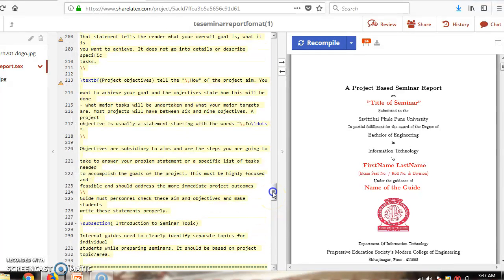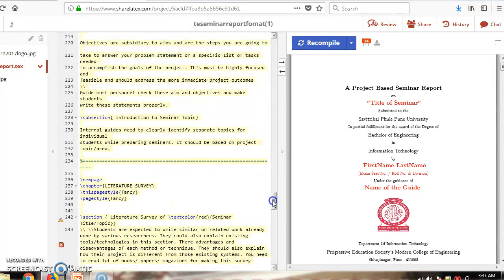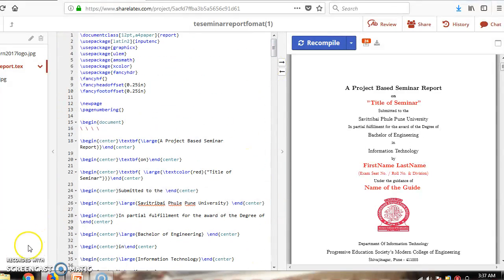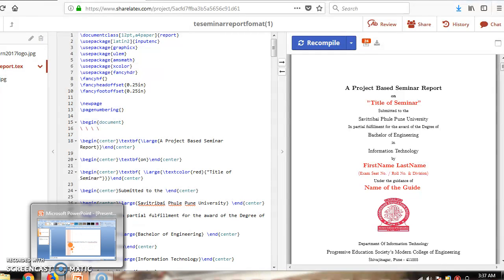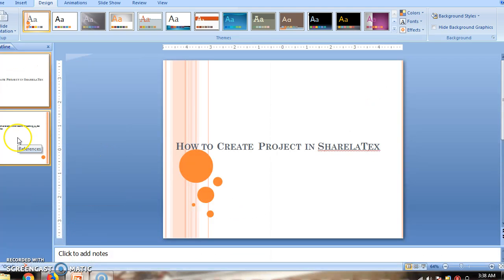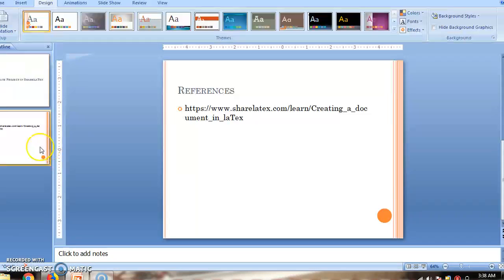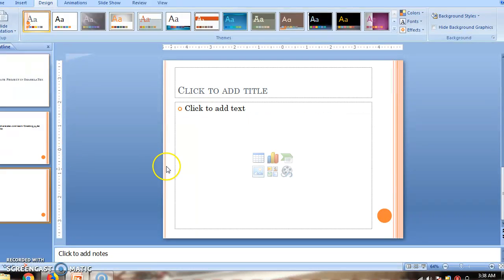Likewise, you can create your own project. For references, you can use https://www.sharelatex.com/learn/Creating_a_document_in_LaTeX, which walks you through each step.